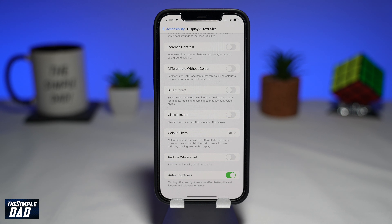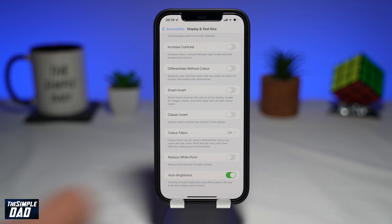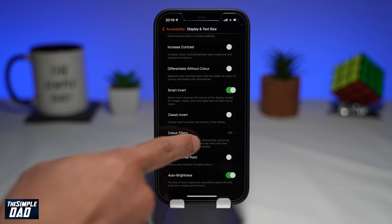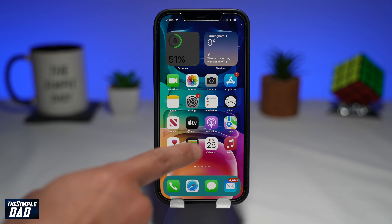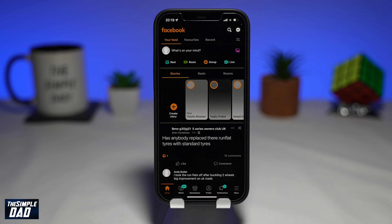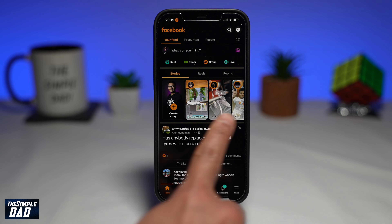Smart Invert will reverse the color of your display except for images, media and some apps that use dark color style. While Classic Invert will reverse the color of anything that is on screen. I would suggest toggling the Smart Invert option to the right to enable this. You should see the colors on your display reverse, and if you look at any images or video, those colors won't be affected.